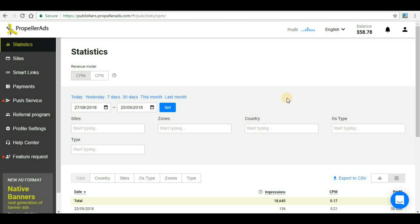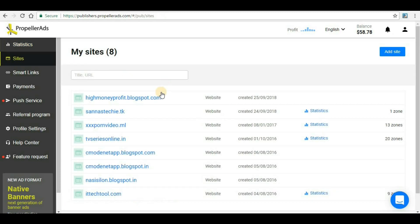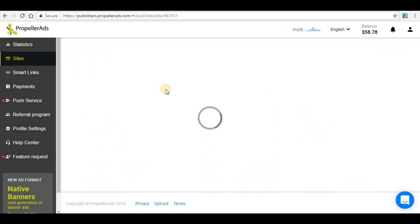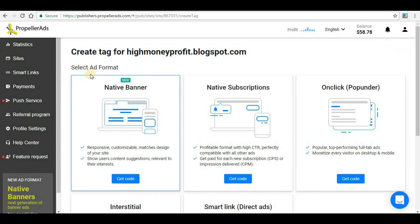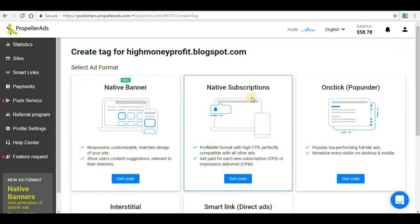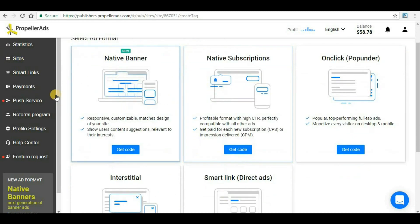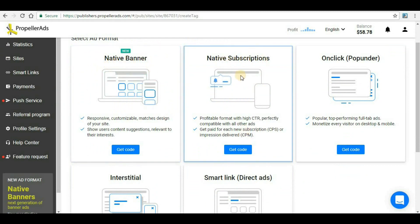First of all, you have to go to your sites and then select your site under which you want to create the zone. Here you will have to select ad format. In the previous video we already discussed about native banners, so today we will discuss about native subscription.